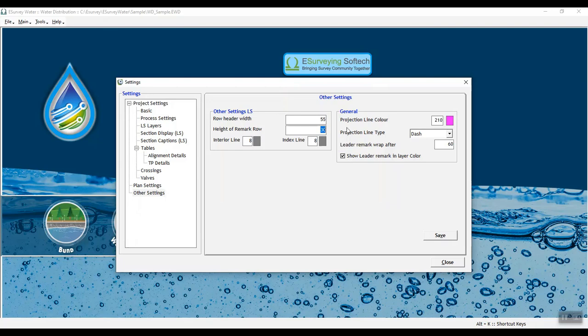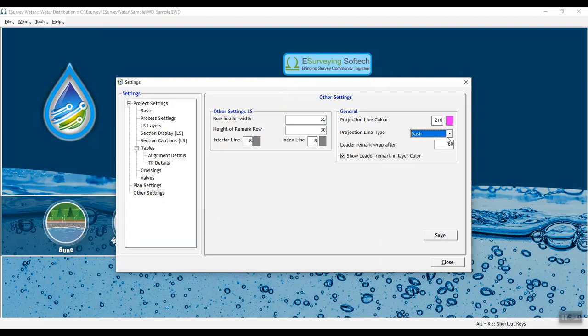In general group, enter projection line type and color, leader remark wrap and check the box if you need to show the leader remark in layer color.